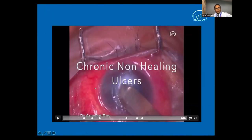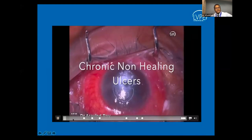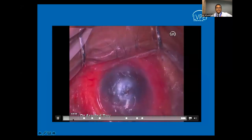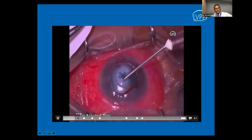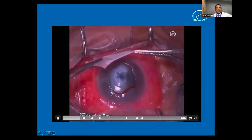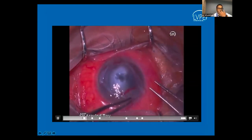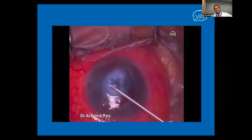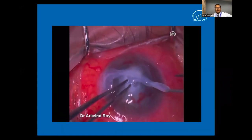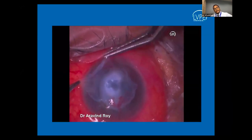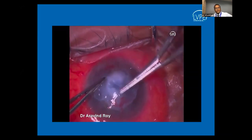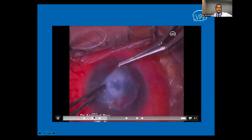In non-healing corneal ulcers — common in fungal infections due to their chronic nature — it is important to scrape off the area and place an amniotic membrane. Amniotic membranes are biological bandages that assist in epithelialization and healing. Sometimes multiple amniotic membrane grafts are needed, folded or rolled on top of each other and set with fibrin glue.